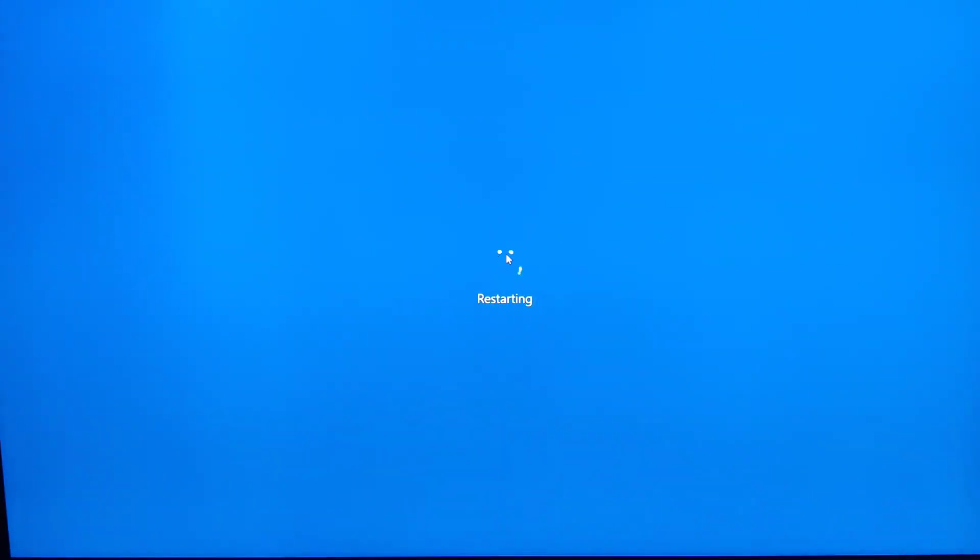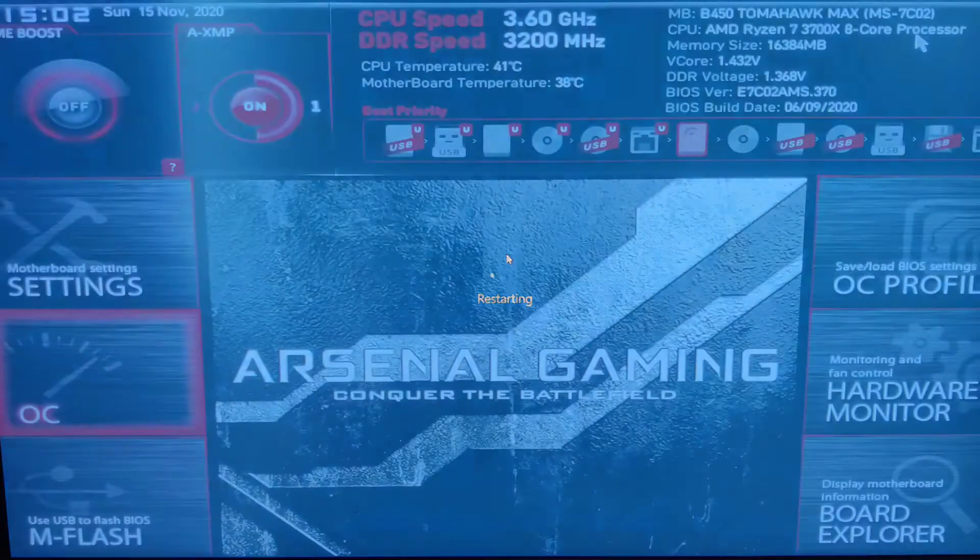Now let's restart the system and get into BIOS. Once you are in, navigate to the overclocking settings.